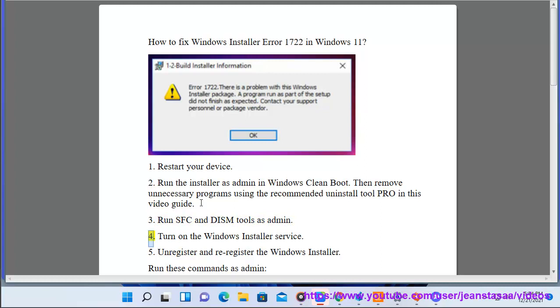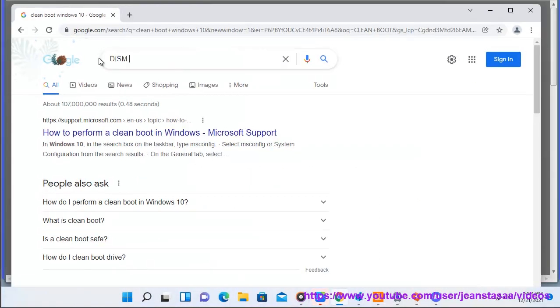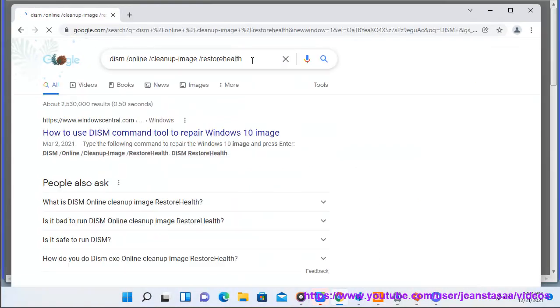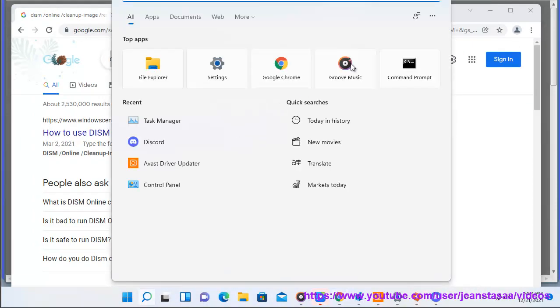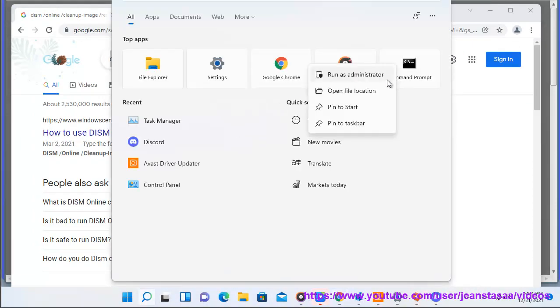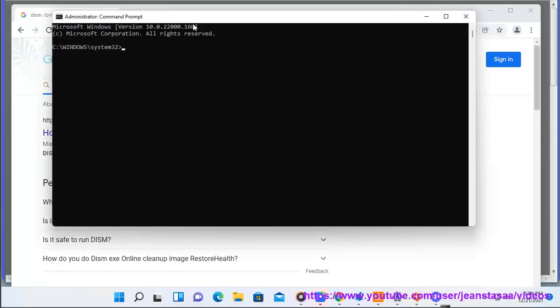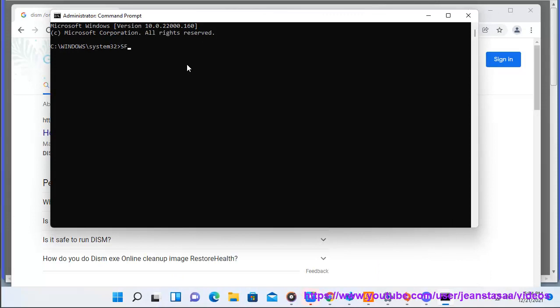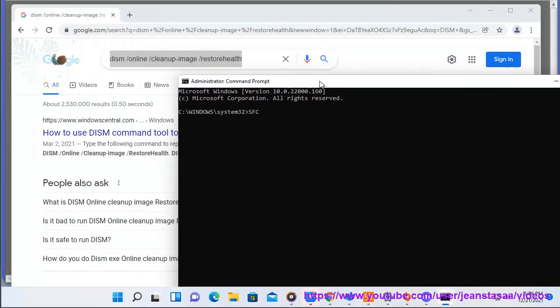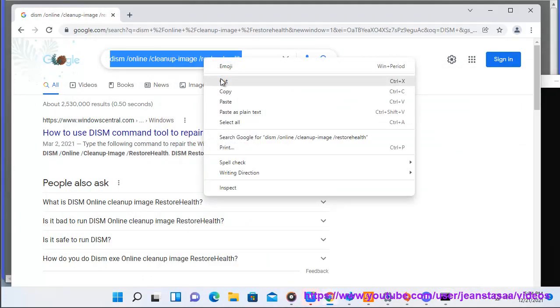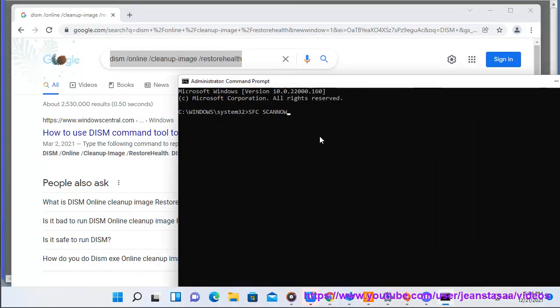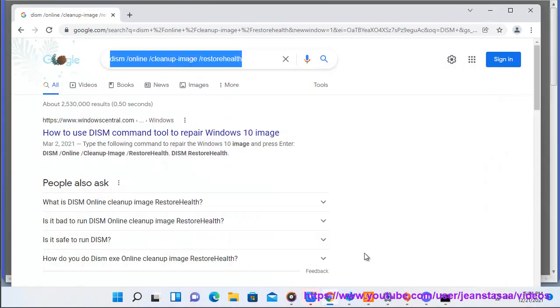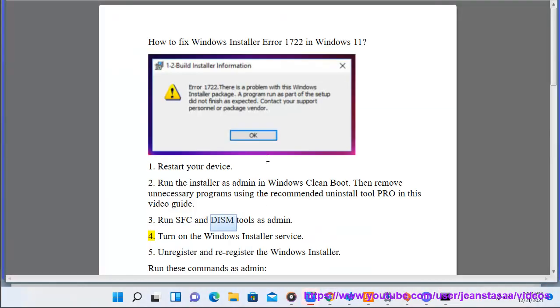4. Turn on the Windows installer service.